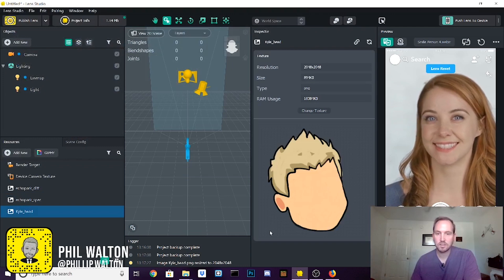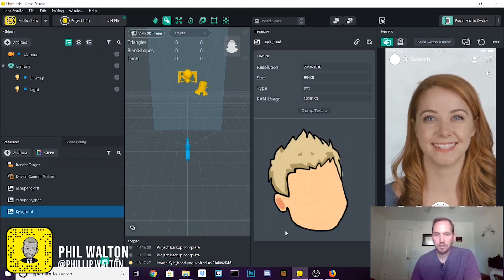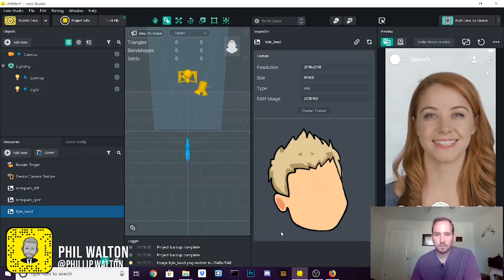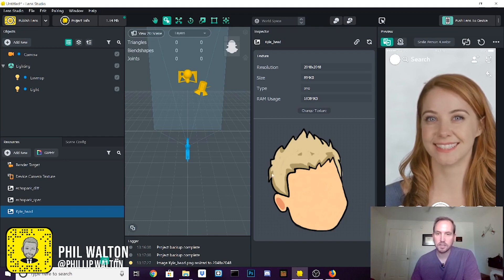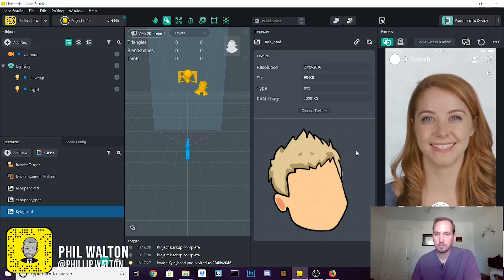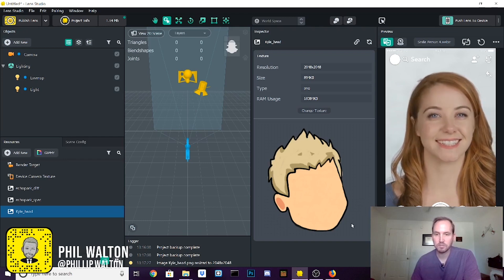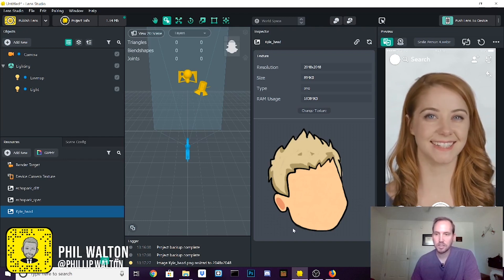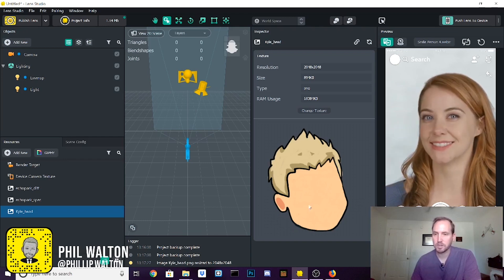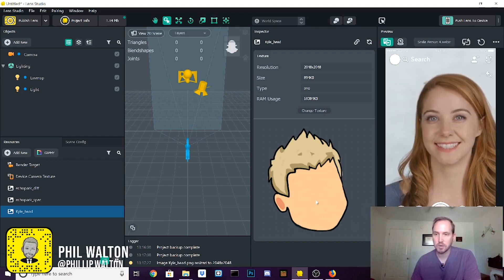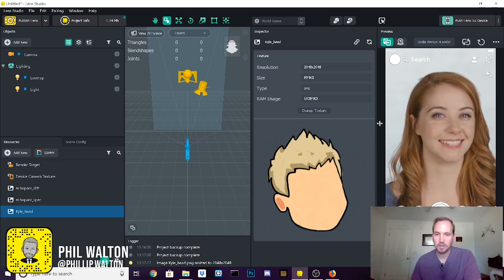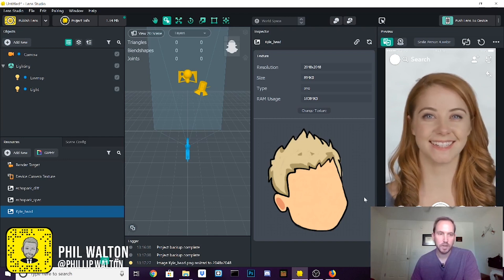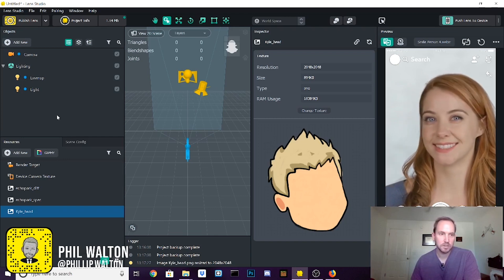Take a look at this. This is a PNG file. You're going to want to make sure it has a transparent background around it and that will be important as you see when we bring it into the scene that you don't want like a white or black background around it.